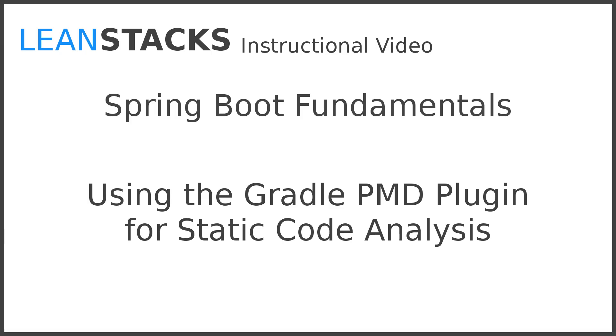I hope you've enjoyed this episode. Subscribe to the LeanStacks YouTube channel and follow the LeanStacks Google Plus page to receive updates as new episodes are published. As always, you can find more information on LeanStacks.com. To view the complete repository illustrated in this episode, see the GitHub repository URL in this episode's description. Thank you.